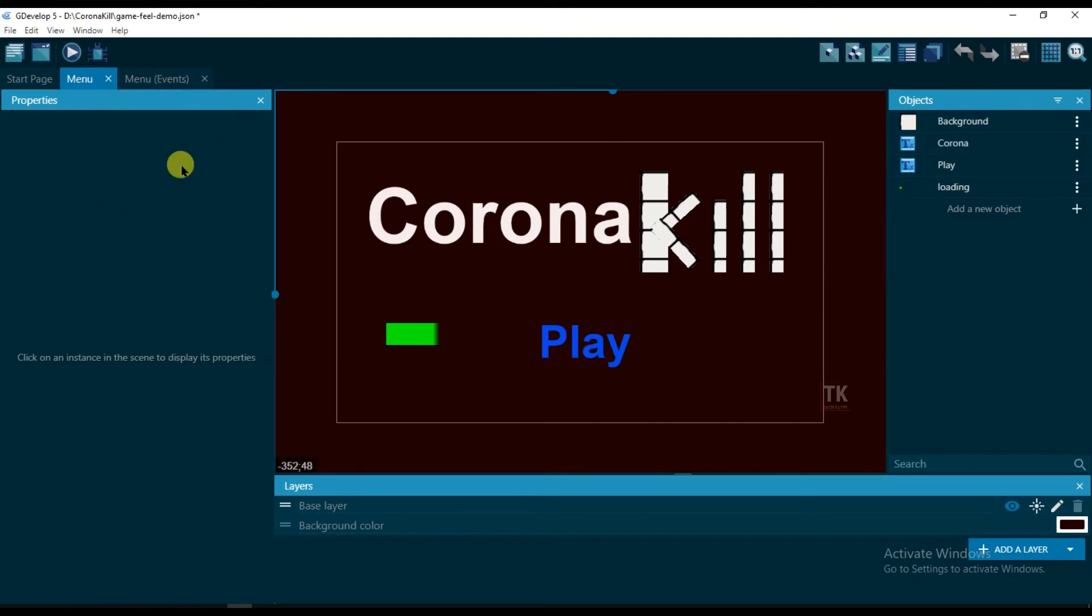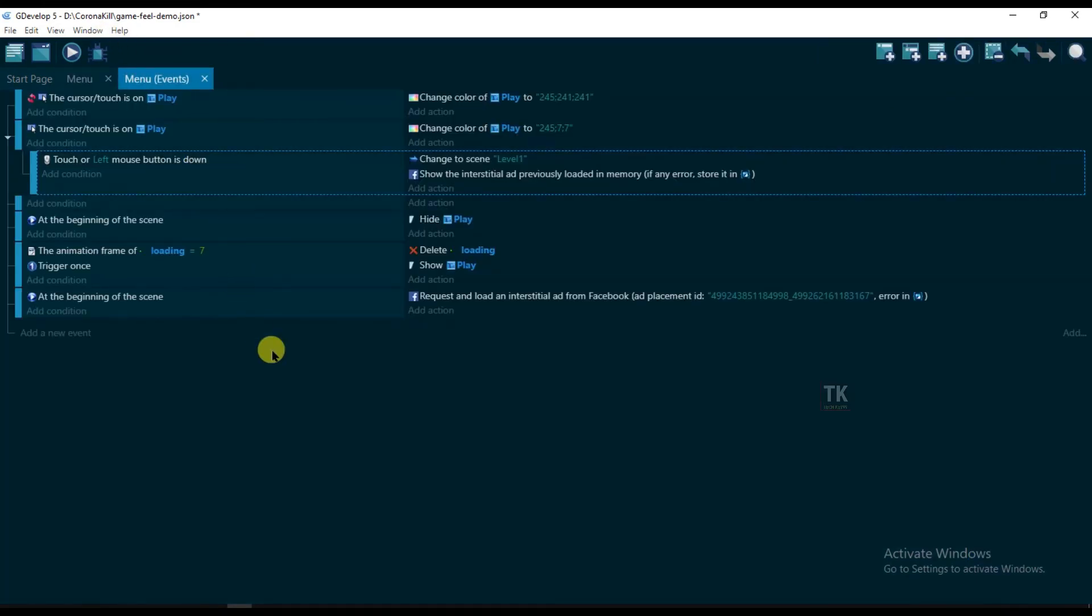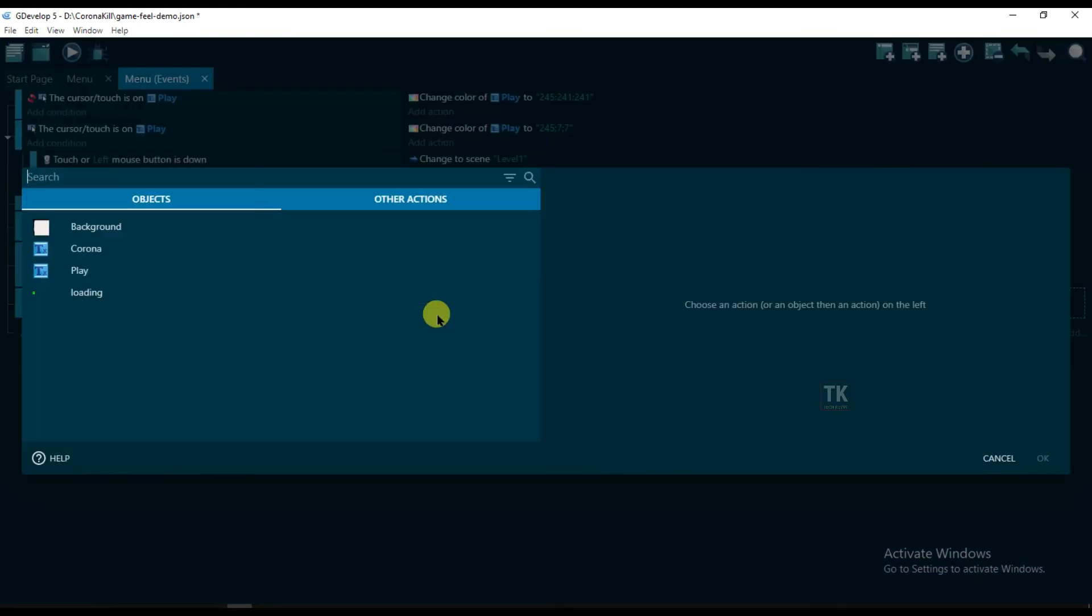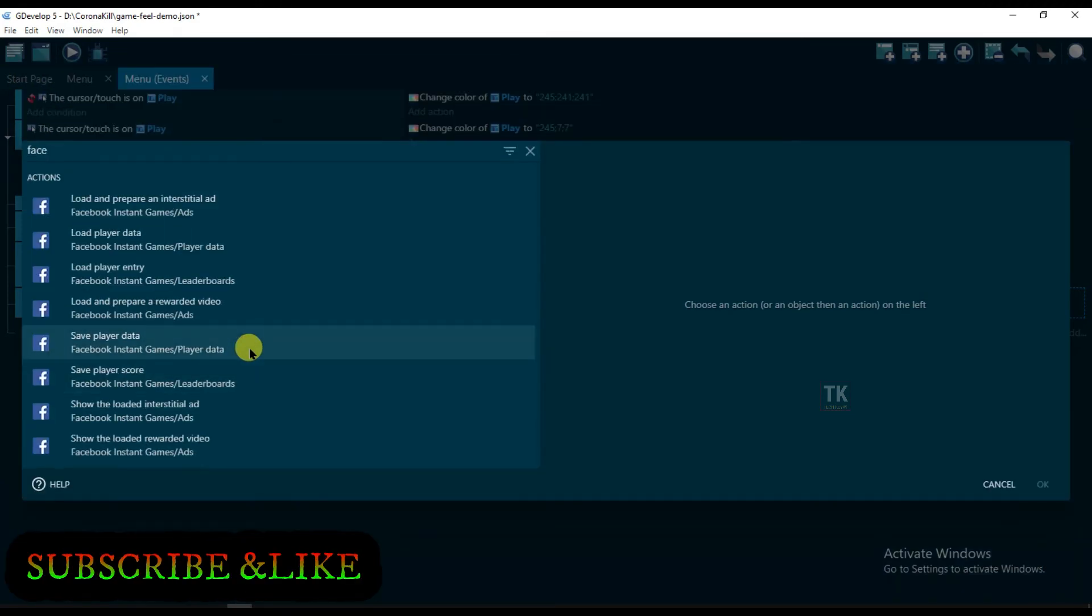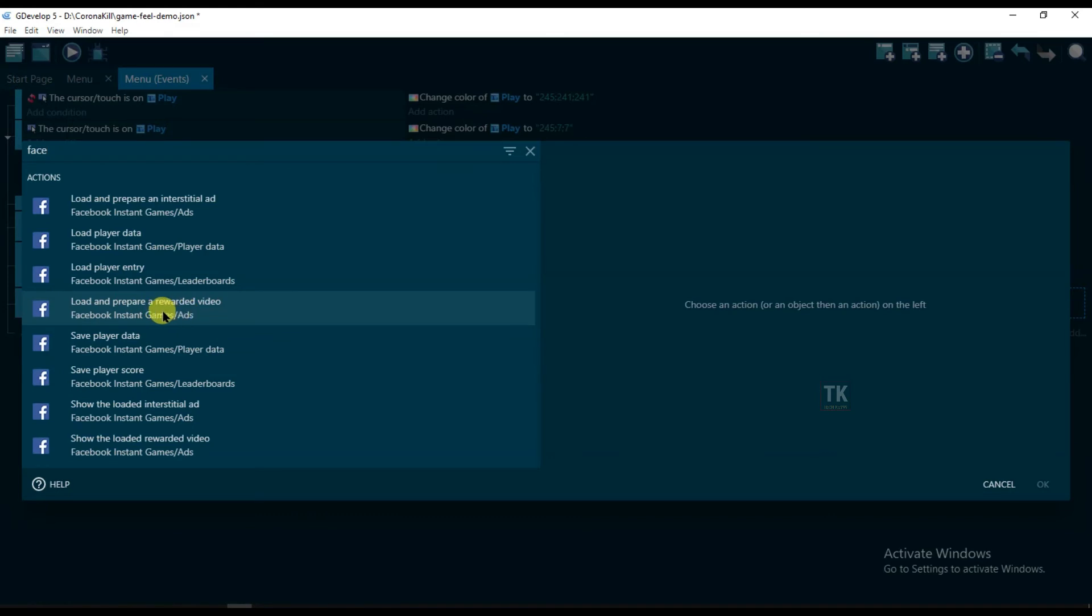If you make the game on GDevelop, then just go to Events. At the beginning of the scene, click on Add Action, and type here Facebook. And click here Load and Prepare a Rewarded Video.